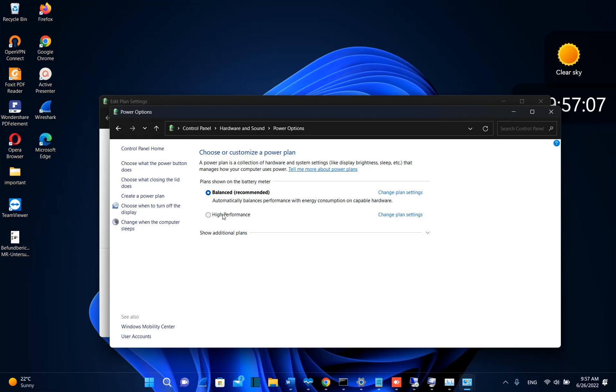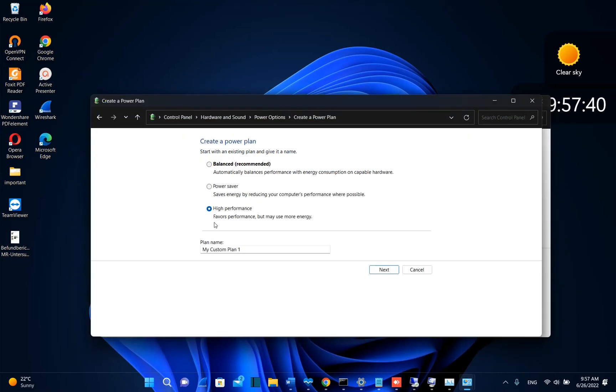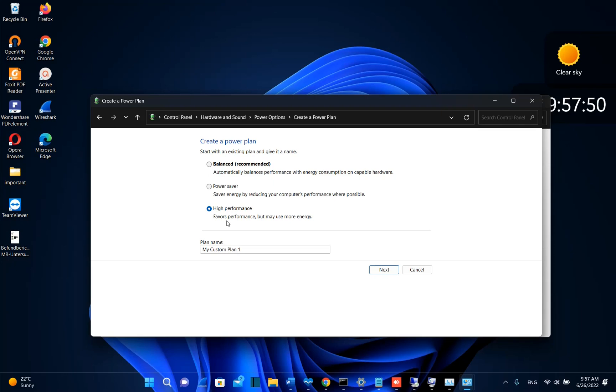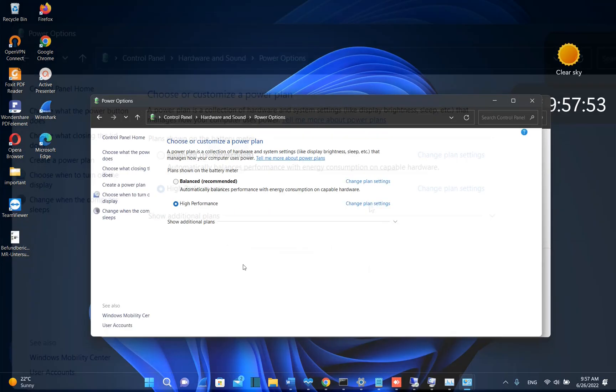In case that you are not seeing this power plan there is another video that I have done in order to activate the high performance power plan in your computer. High performance power plan will favor the performance but may use more energy. But in this case we just want our computer to perform better so we are going to choose high performance power plan.